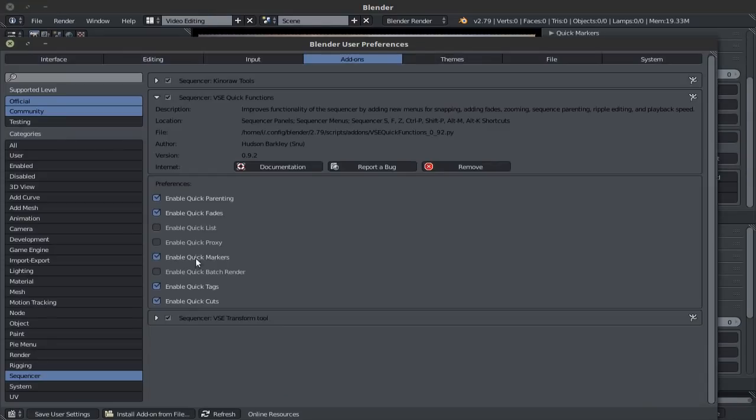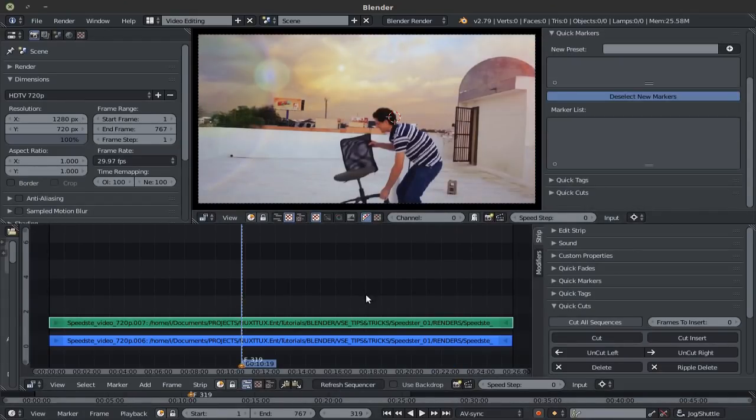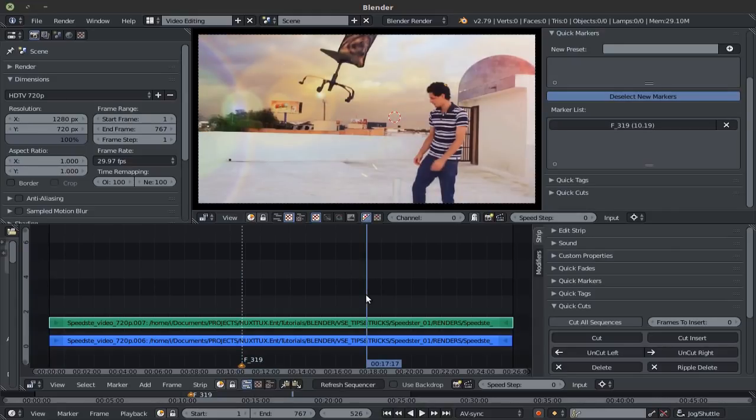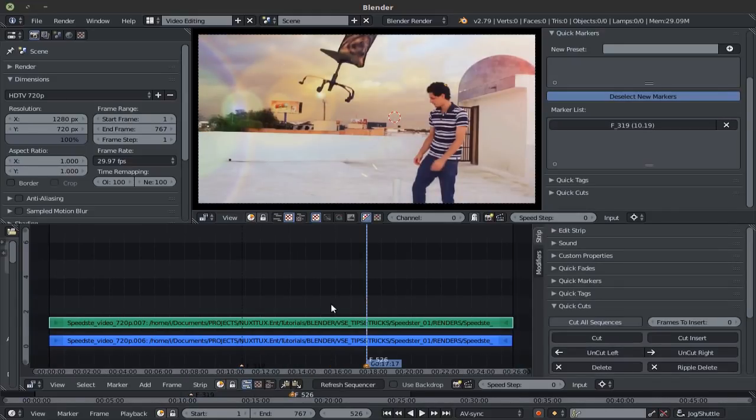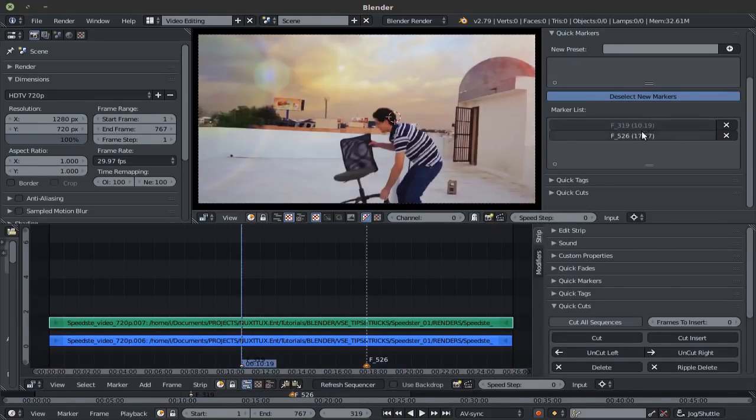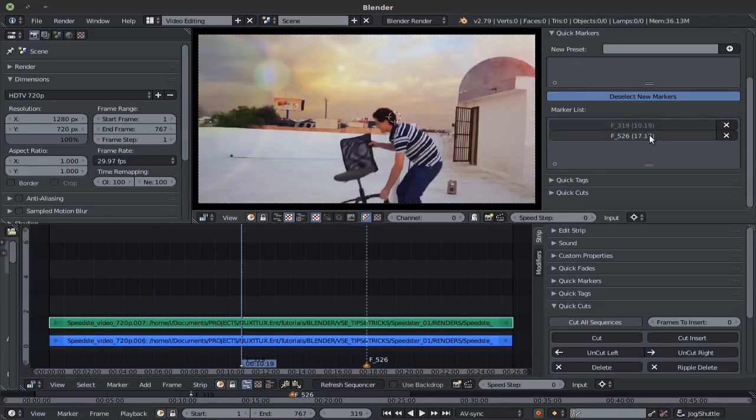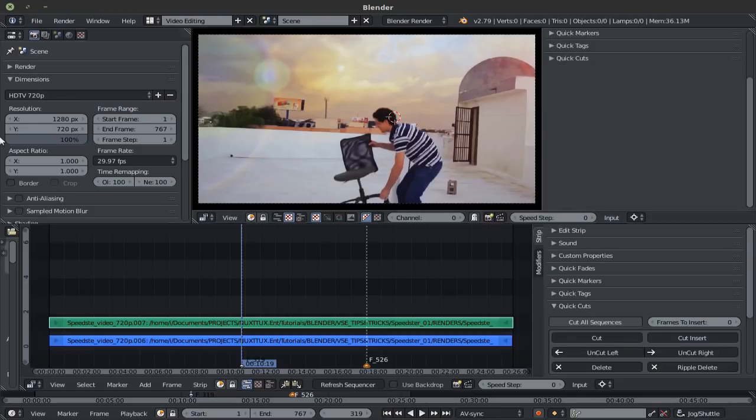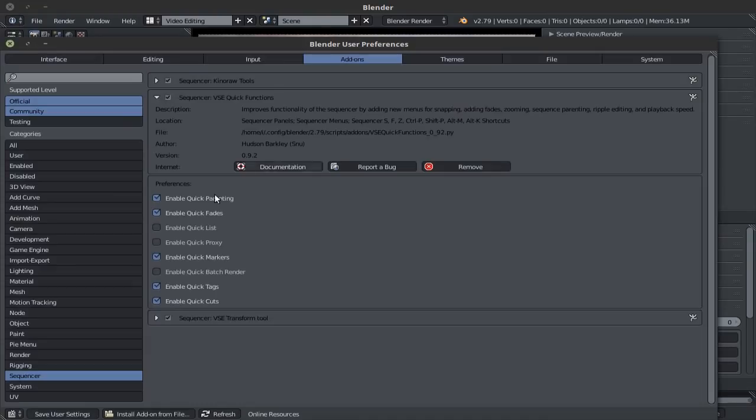The quick markers is similar to the tags, so it keeps track of the different markers that you add to your marker list. And by clicking on it, your cursor, the sequencer cursor, will jump to that marker. Quite useful. These are some very useful add-ons right here. Alright, you can keep exploring this, dive deeper.